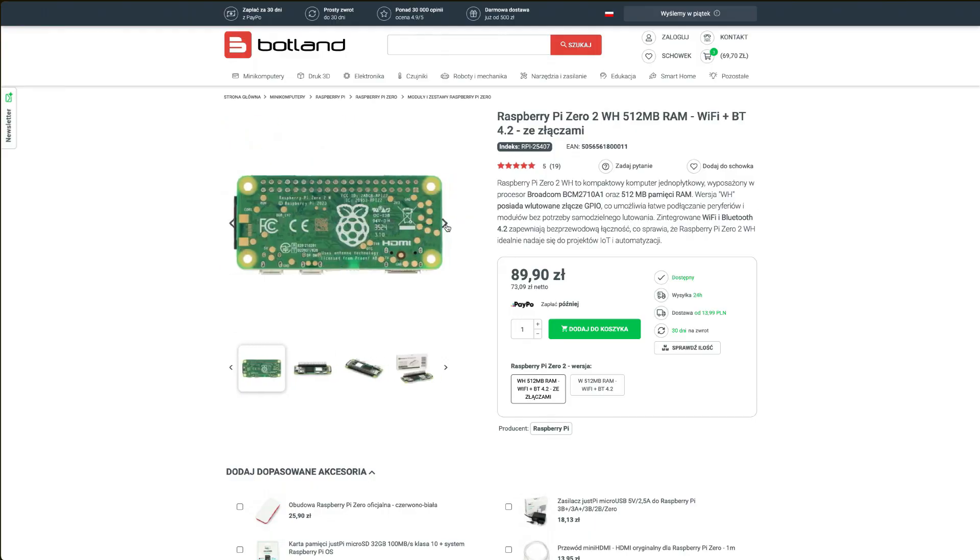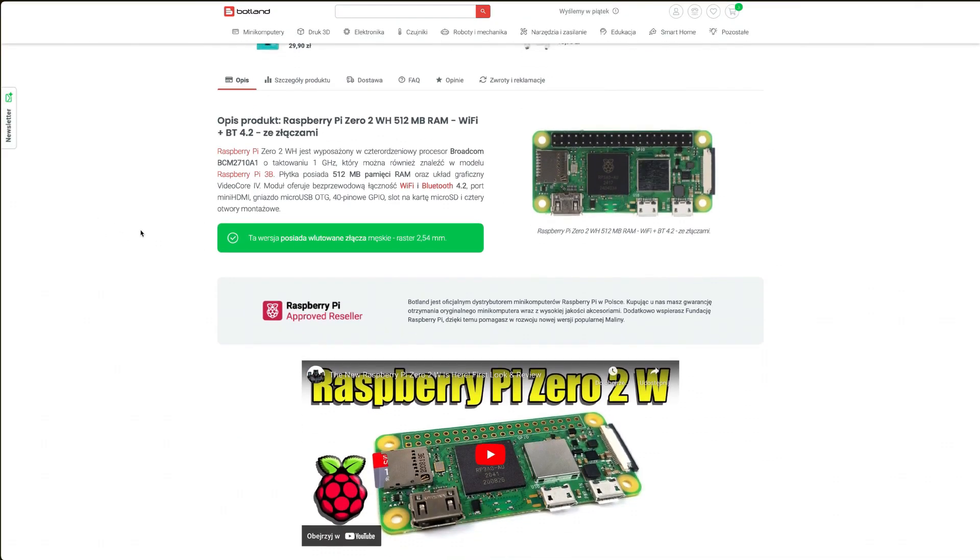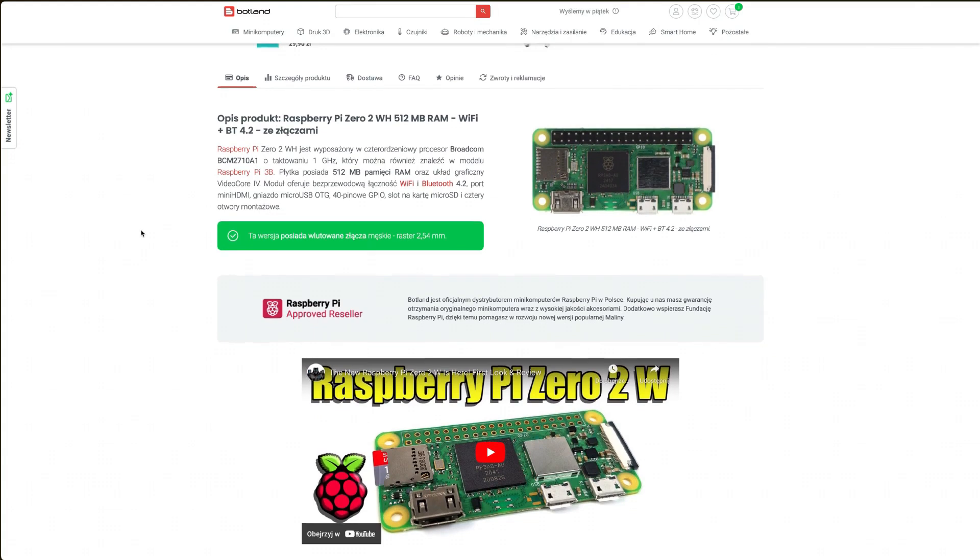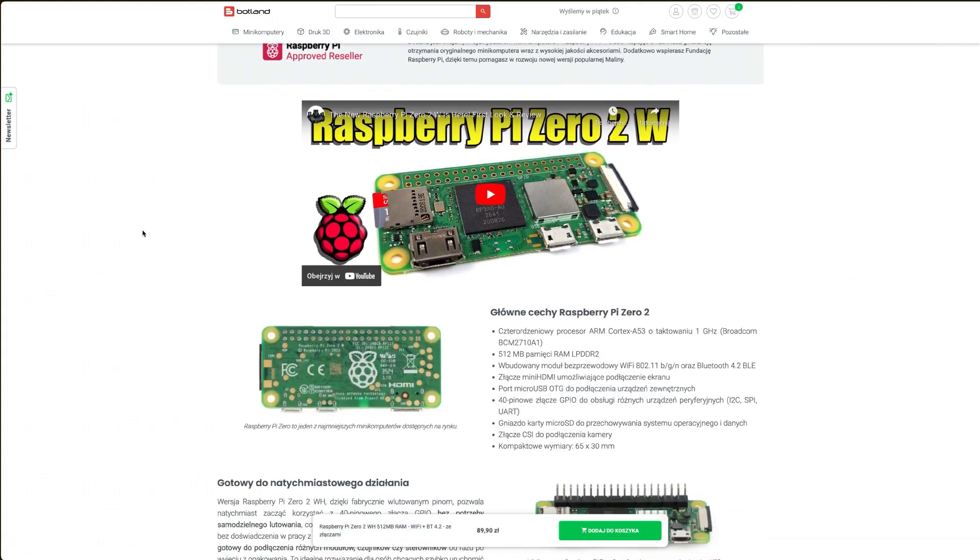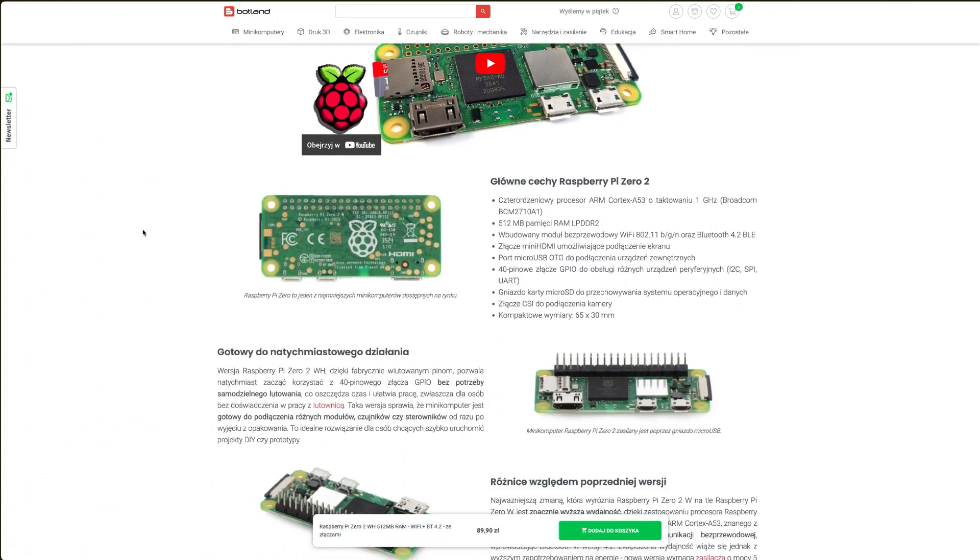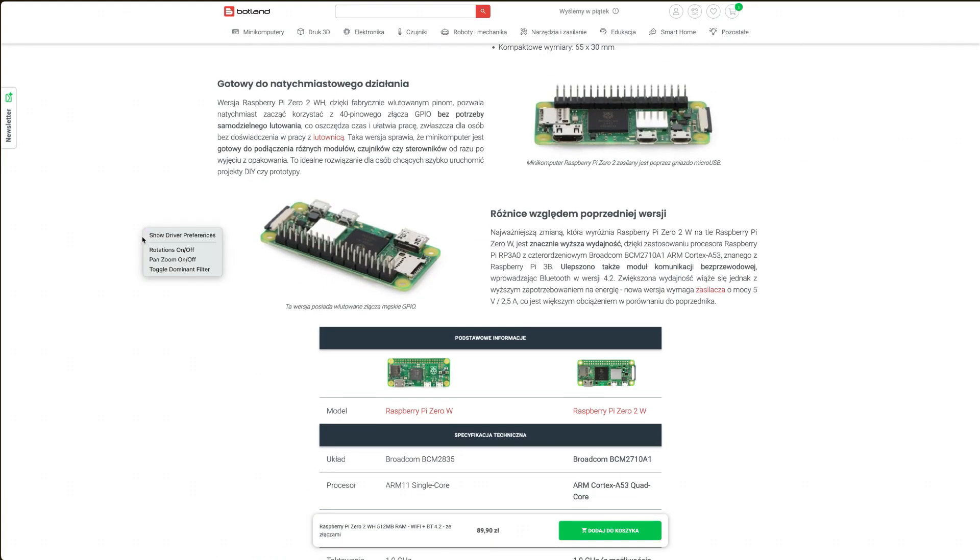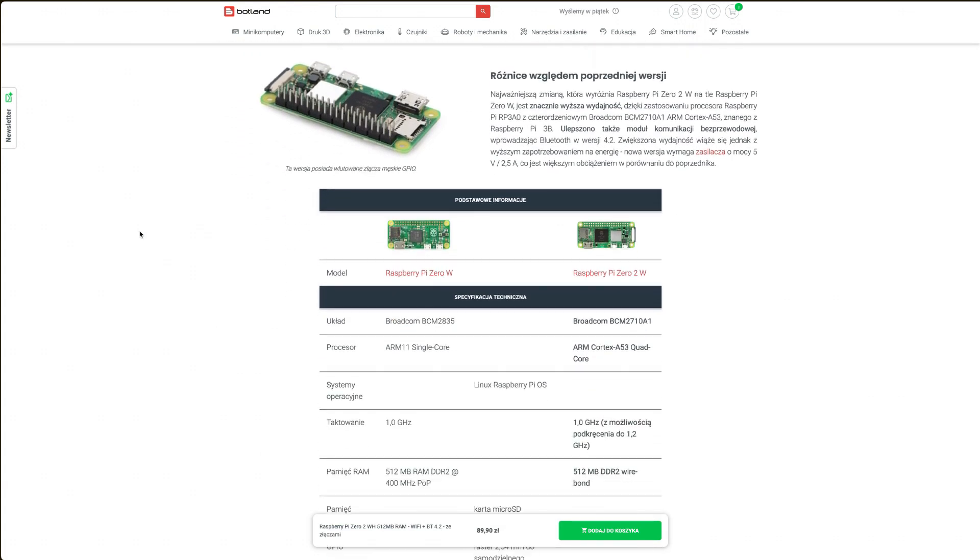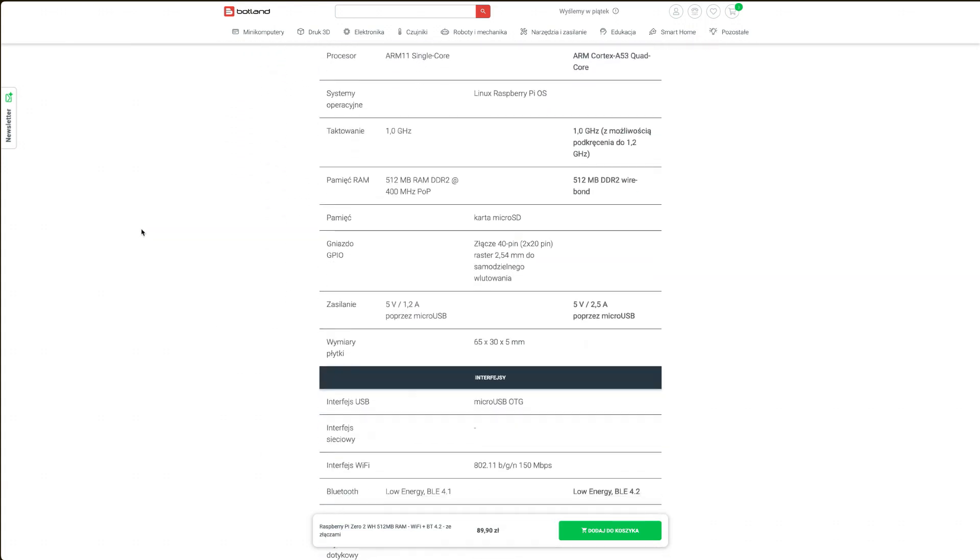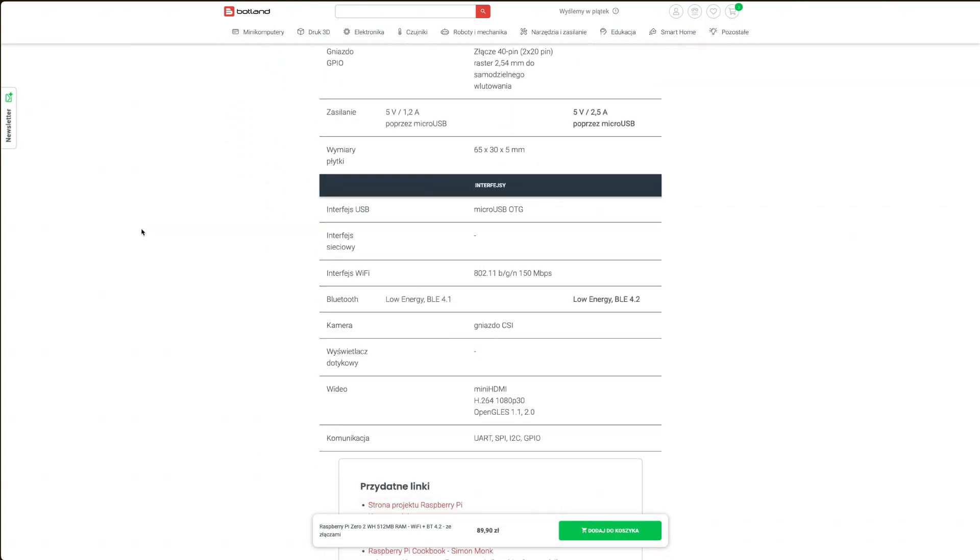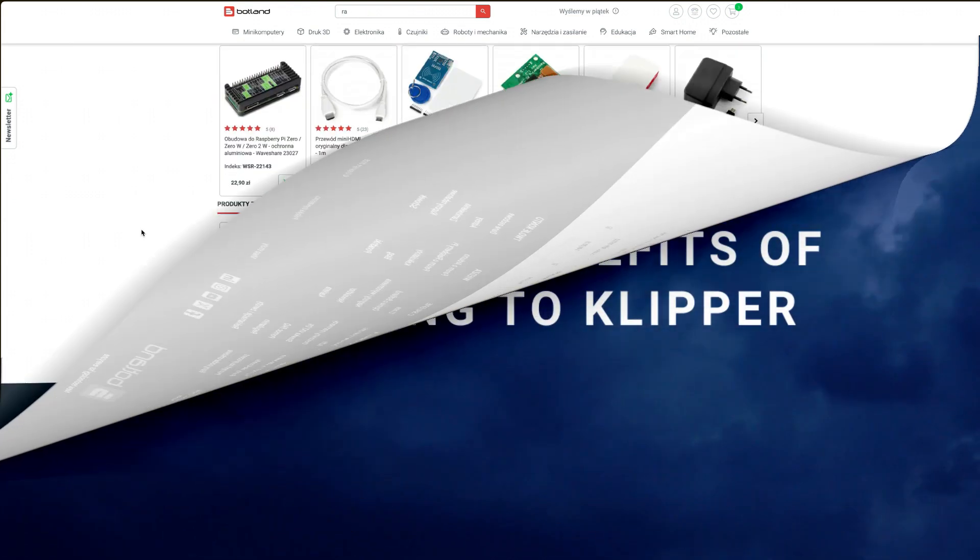For our setup, we will use the Raspberry Pi Zero 2W because it is affordable and based on our own tests, very reliable. At the time of recording, the price of this microcomputer is around 15 euros. You can find a link to an authorized distributor, Botland, in the video description.